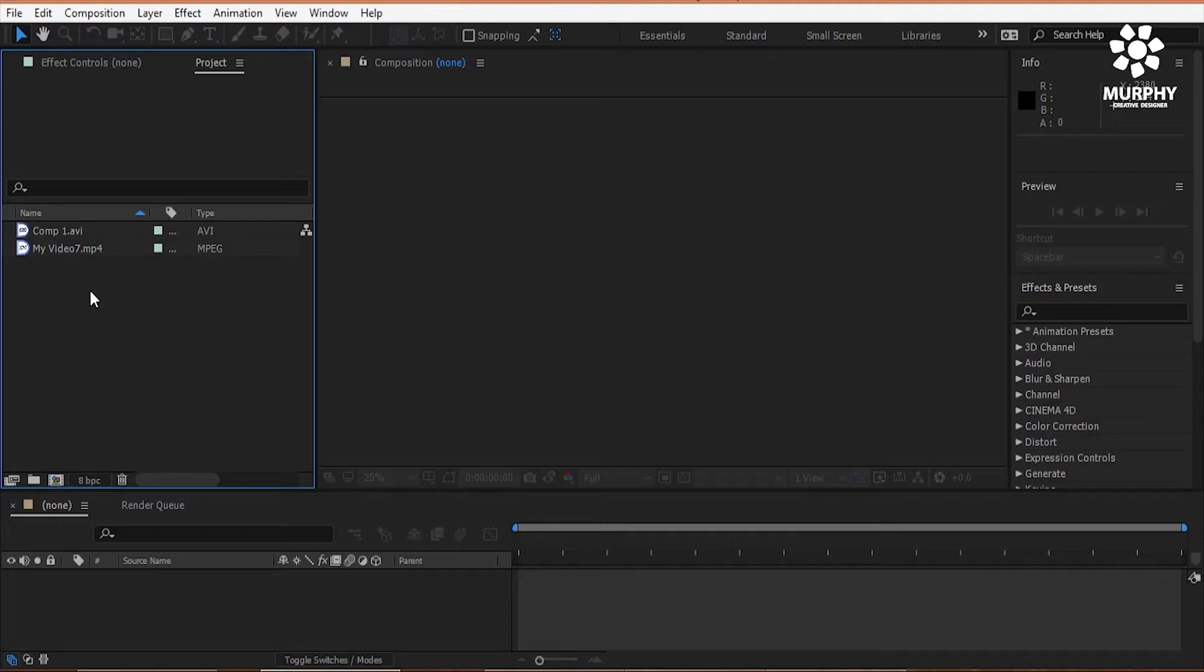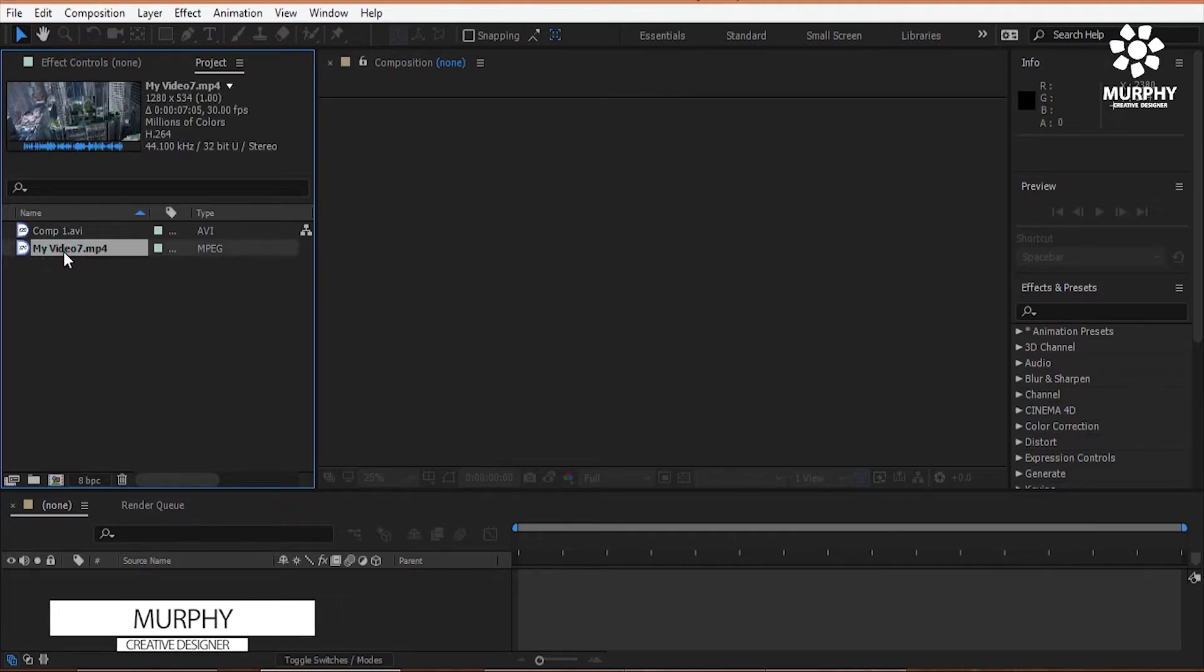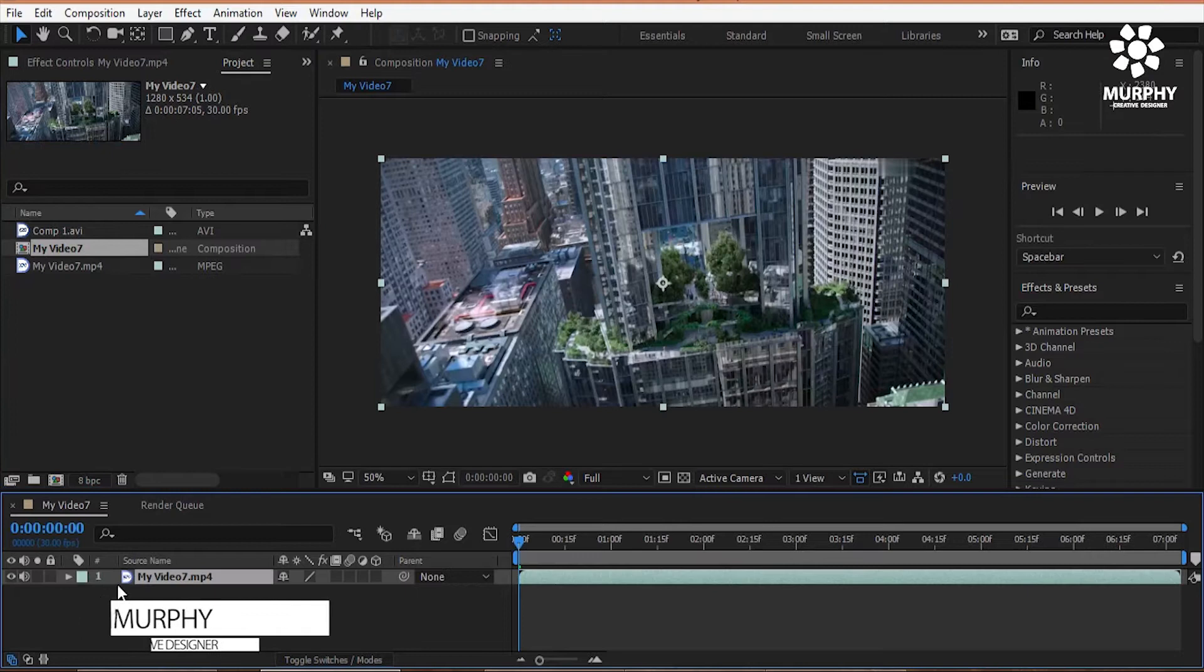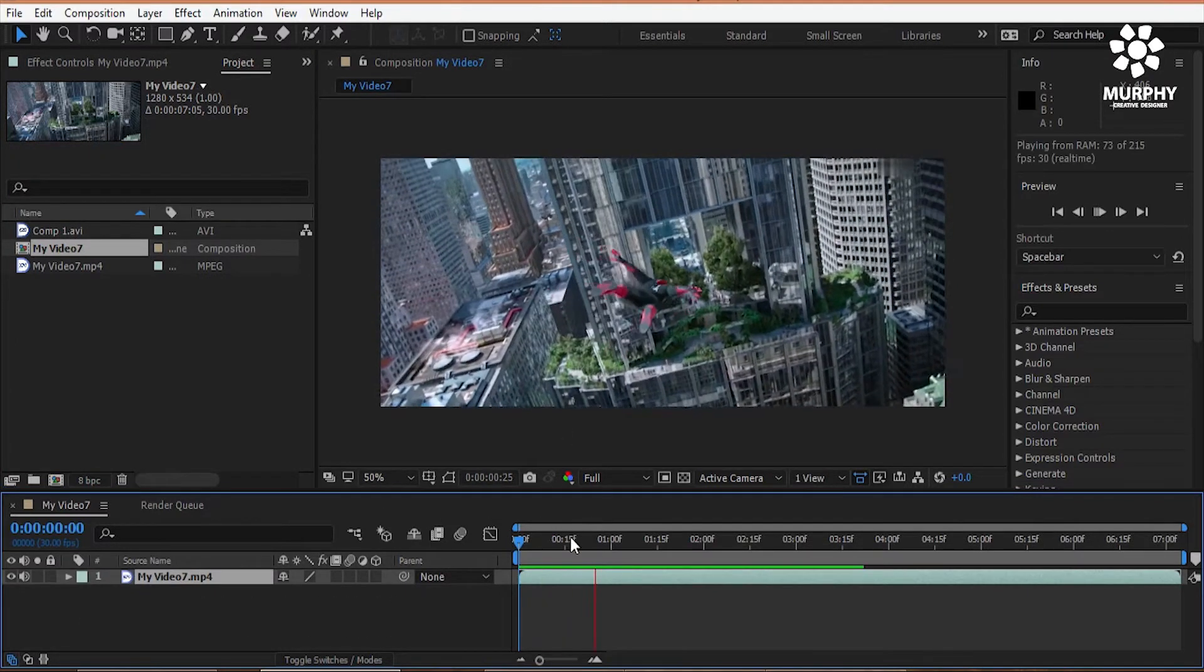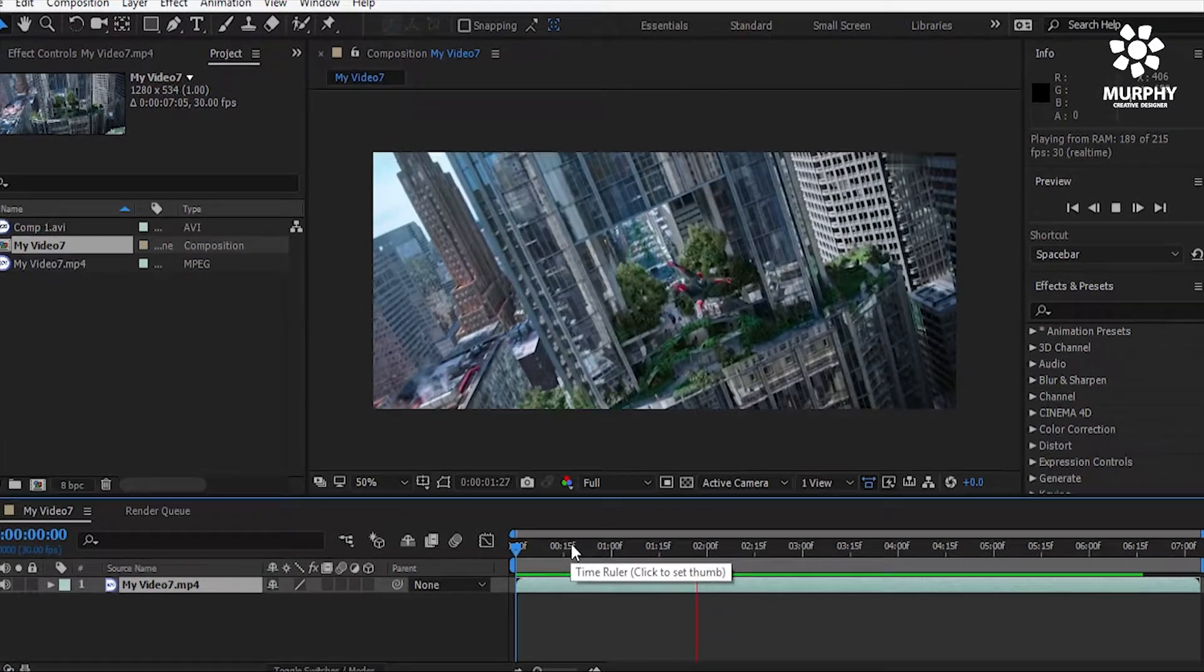So guys this is After Effects and I have two video clips. First one is Spiderman Far From Home. This was the clip.